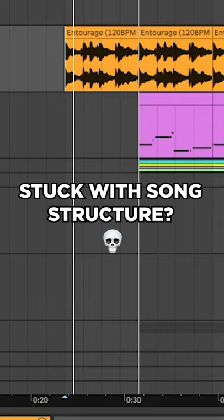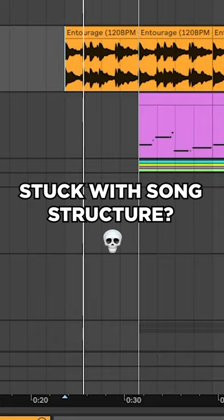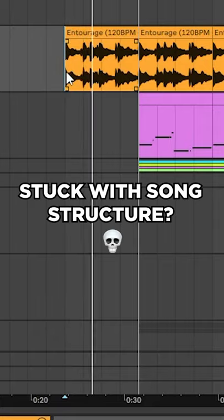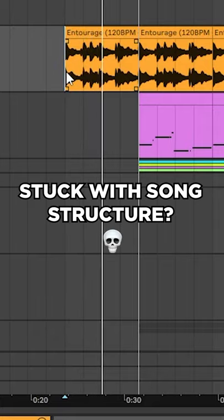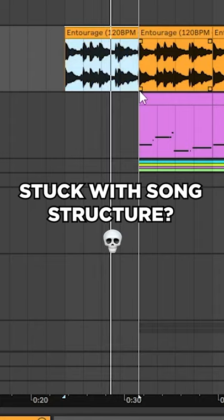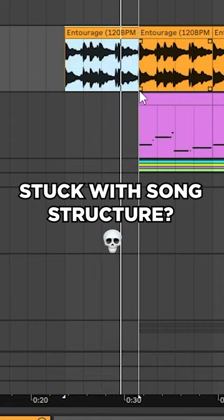Here's a technique I like to use when laying down my song structure. I'm using this loop from Unison's Essential Melody Loop Pack as an example.